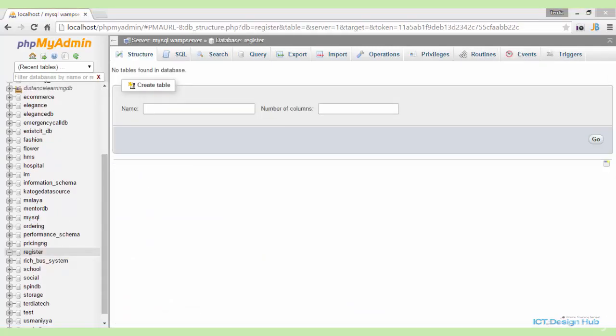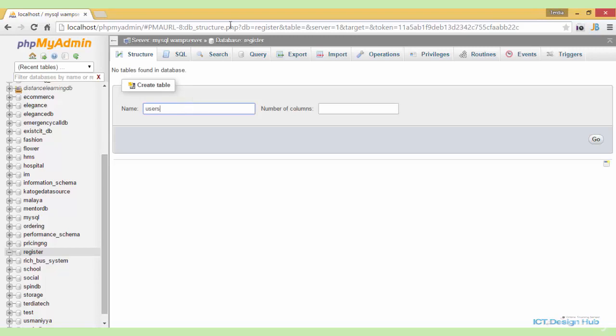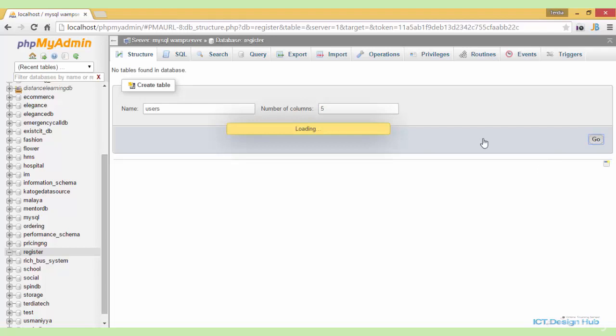Next, we need to create the table that stores information of users. We'll call this users table and also specify the number of columns that we'll need for this table. Five will be okay for this basic system. Click on go.